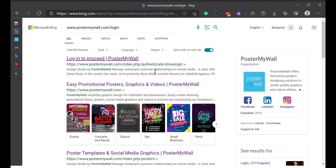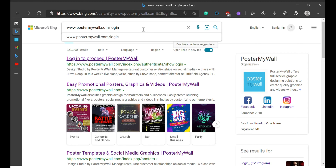What you want to do first is, as you can see right now in the search box or in the navigation box at the search engine, the first thing you want to do is enter this address: www.postalkmyworld.com/login.